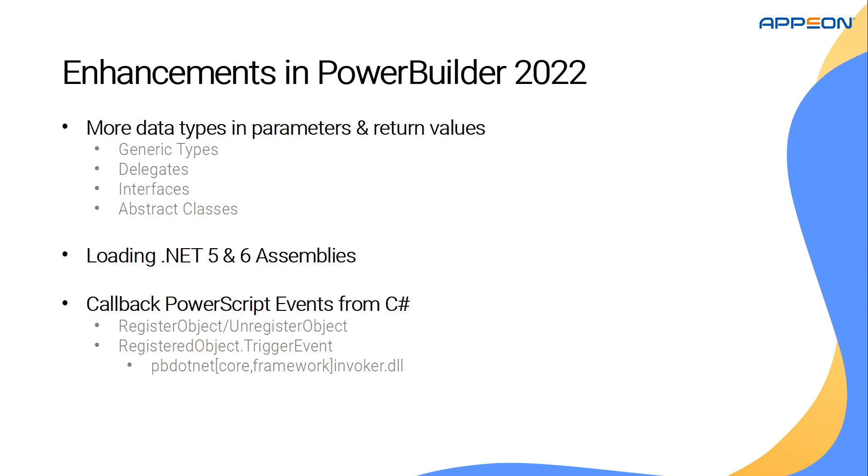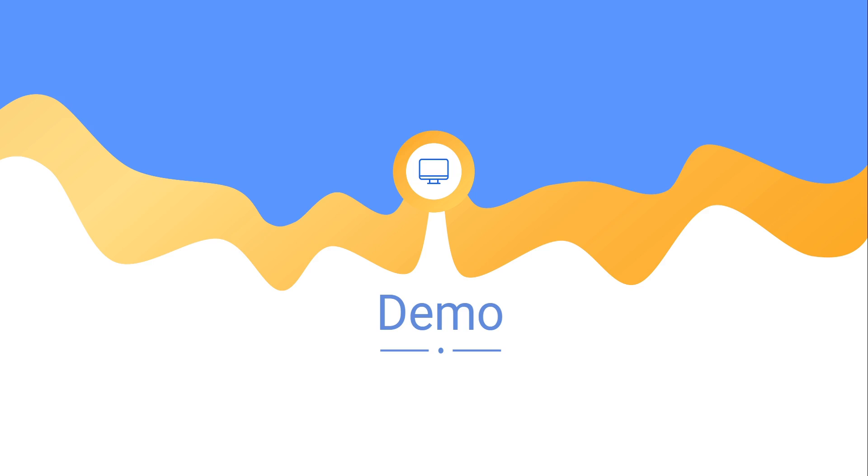To use this function, you must add a reference to the appropriate pv.NET Invoker assembly in your project. Now then, let us take a look at these changes in practice.